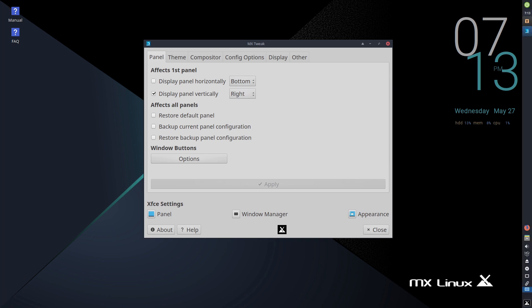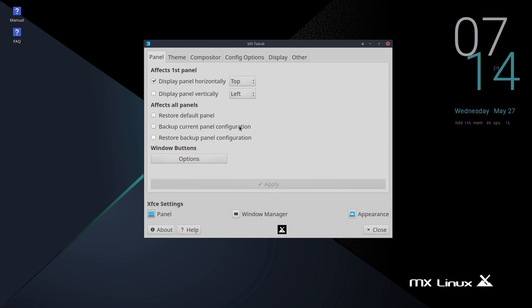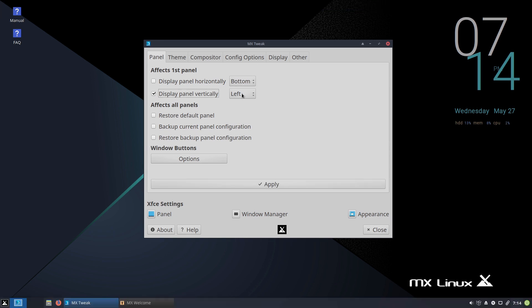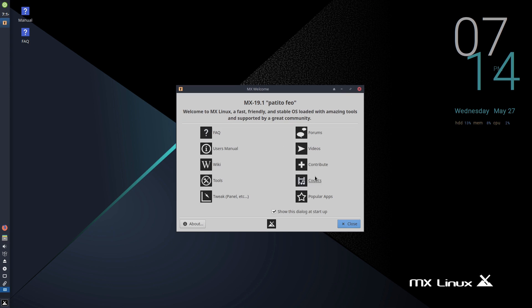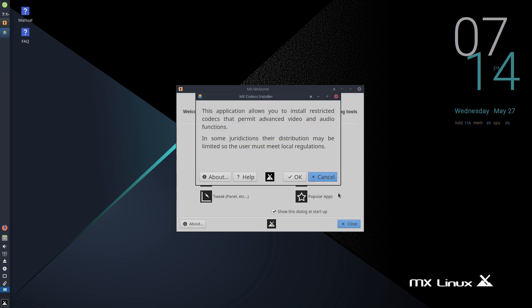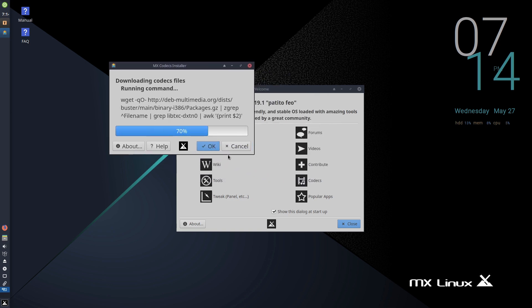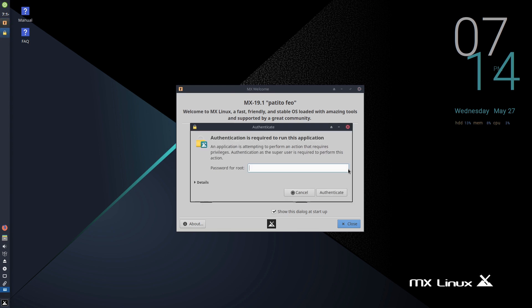The panel is currently displayed on the left. We can move it to the right, top, or bottom — just hit Apply and you can see it move around. We'll return it back to the default. You also have the option here to install codecs. Debian generally will not install codecs for licensing reasons, so MX Linux gives us a very nice simple button — click it, enter your password, and all your codecs are installed. You're good to go.